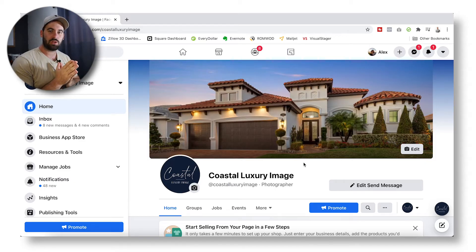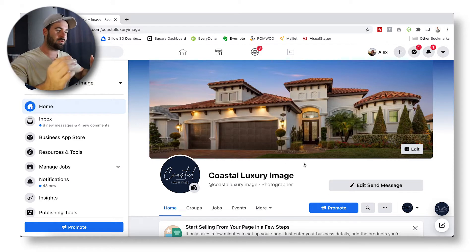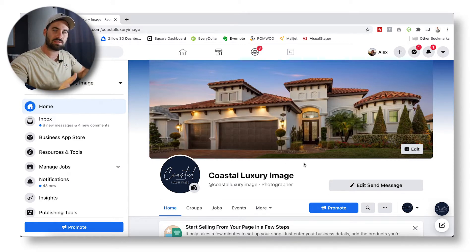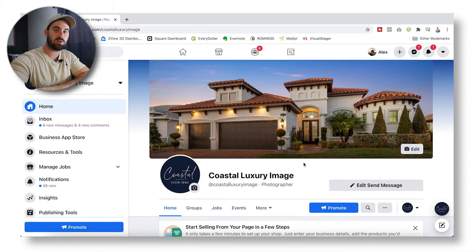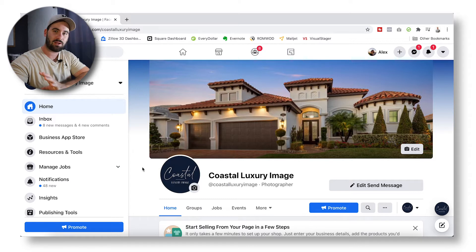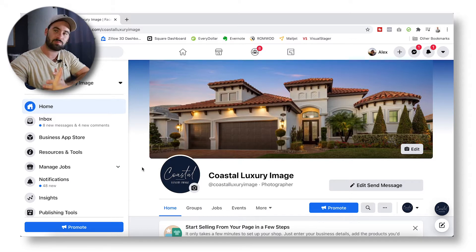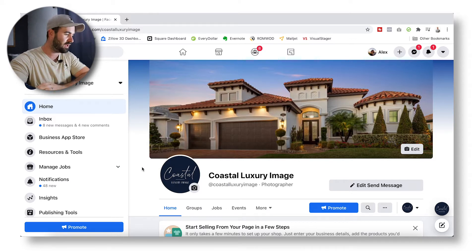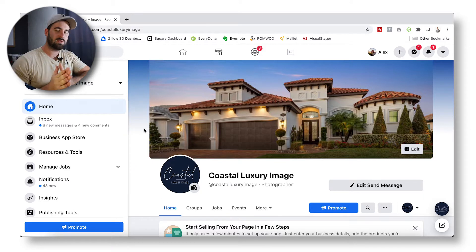All right guys, so like I said, we're going to be going over Facebook Messenger. I'm bringing you into my personal business — it's called Coastal Luxury Image. I'm obviously going to have to blur out a few things because of privacy in general, but I will show you everything I can.